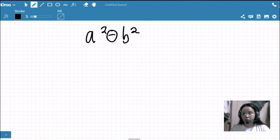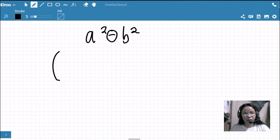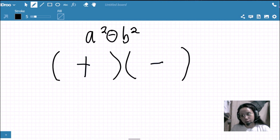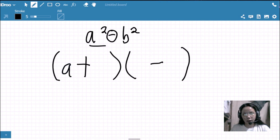After you have confirmed that a given expression is a difference of two squares, you may use the shortcut. The factors of this kind of binomial are always in the form of a product of two binomials — a sum and a difference of the square roots. The square root of a squared is a, serving as the first term of each binomial factor, and the square root of b squared is b, serving as the second term.